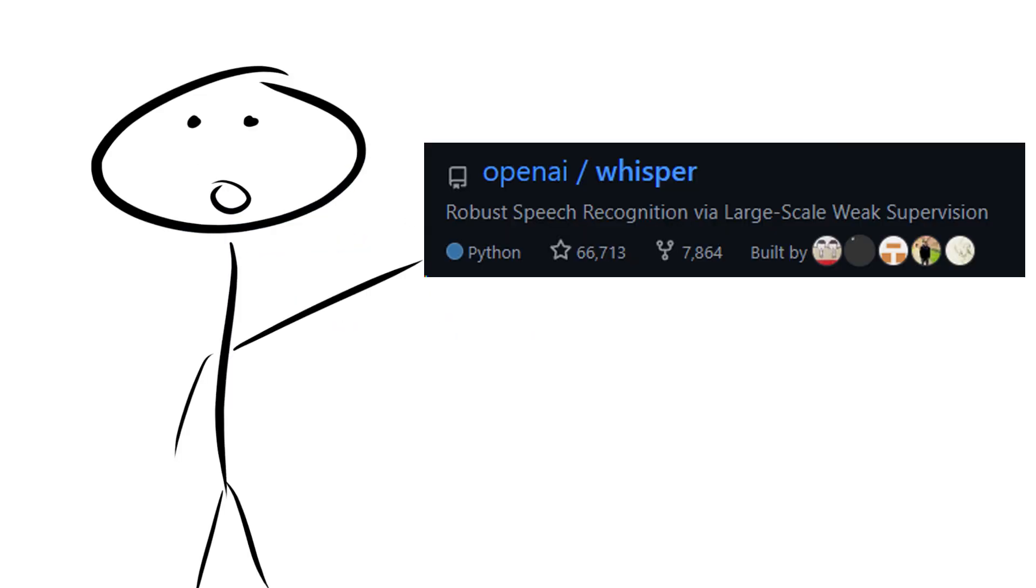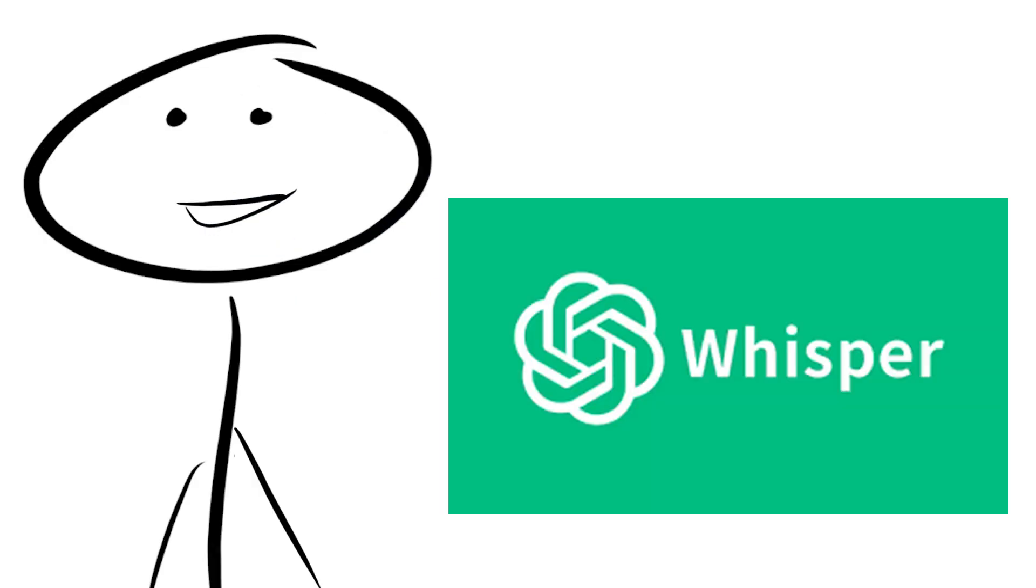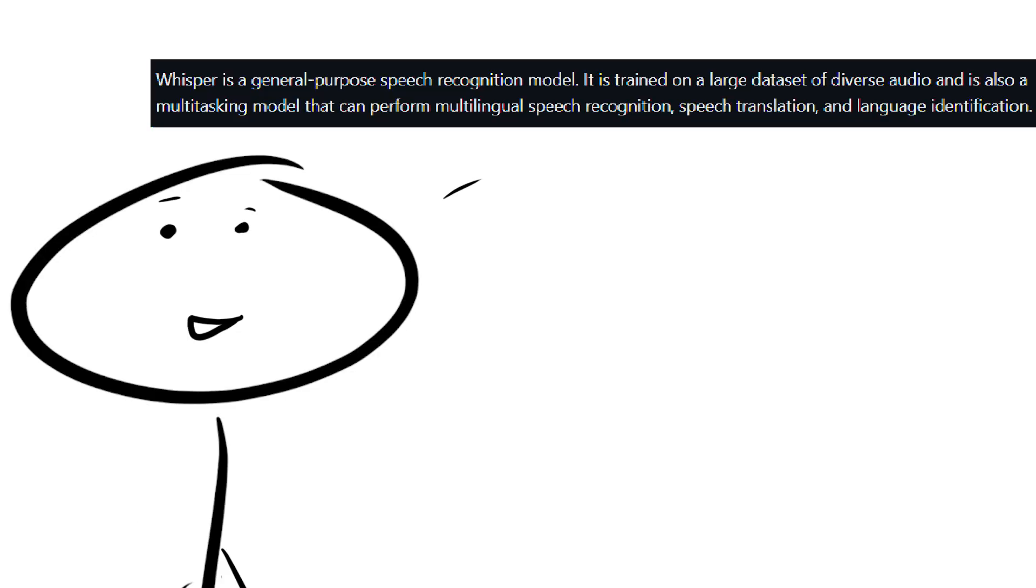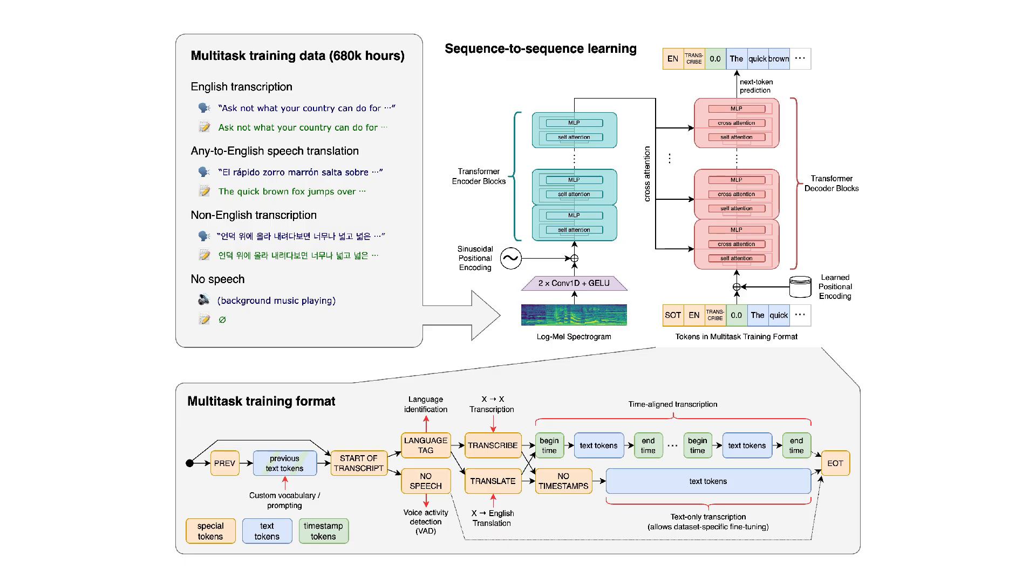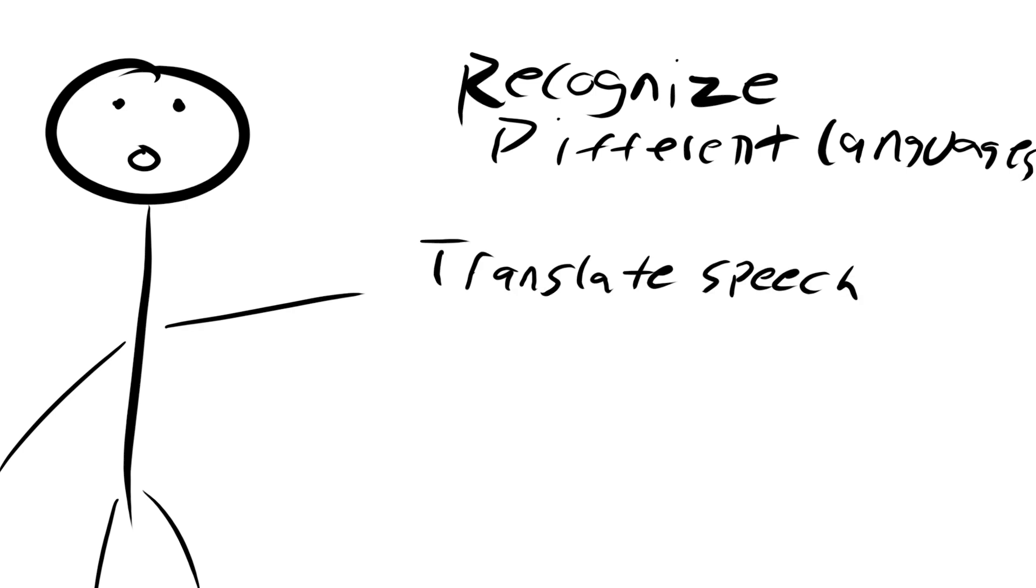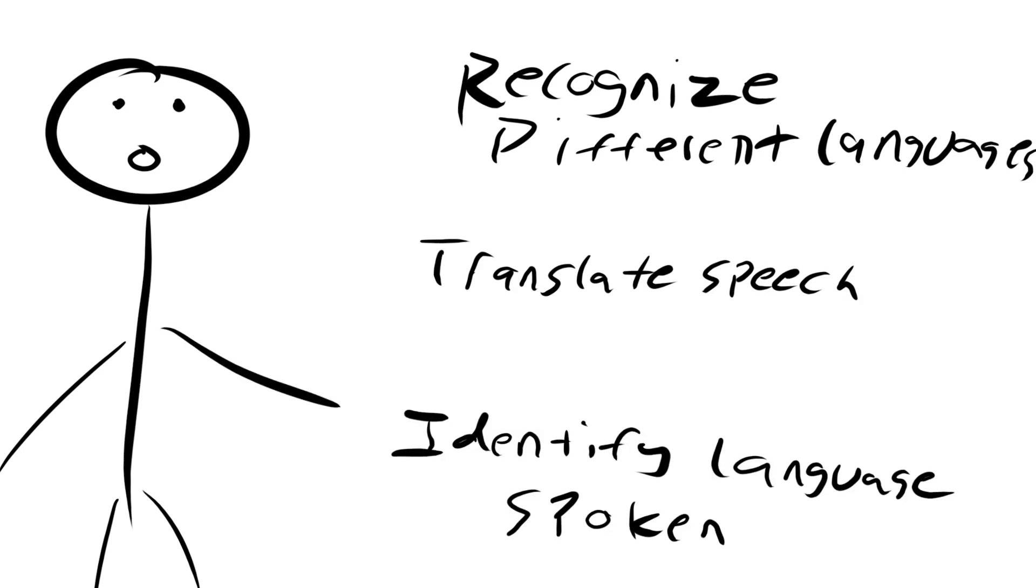The last thing I'm going to talk about is Whisper, which is actually a release from OpenAI. Whisper is a general purpose speech recognition model. And it can basically do all the things you wish a speech recognition software could. It can recognize a variety of different languages, translate speech, and identify the language that is spoken.